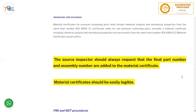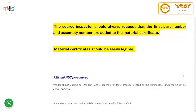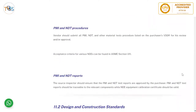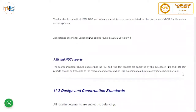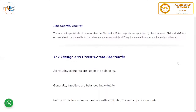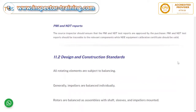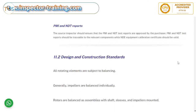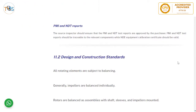The source inspector should always request that the final part number and assembly number are added to the material certificate. Material certificates should be legible, and the vendor should submit all PMI, NDT, and other material test procedures listed on the purchaser's VDDR for review and/or approval. Acceptance criteria for various NDEs can be found in ASME section A. The source inspector should ensure that PMI and NDT reports are approved by the purchaser, and that NDE equipment calibration certificates are valid.